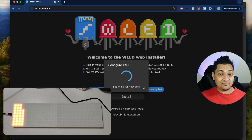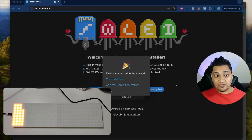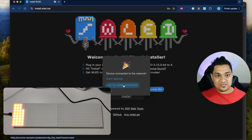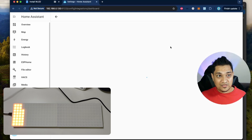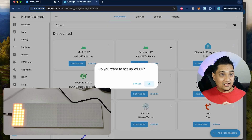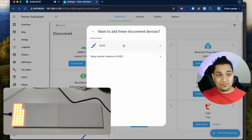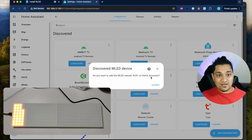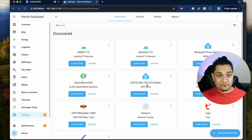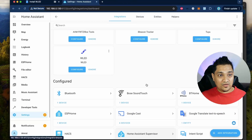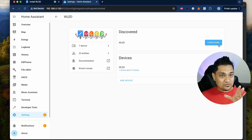Once WLED is installed, click next and provide your Wi-Fi credentials. Once the Wi-Fi credentials are configured, I'm going to add it to Home Assistant by clicking on it and selecting 'open in' — this will add WLED directly into your Home Assistant. I'll name it 'WLED' in Home Assistant, click finish, and we can look at the WLED integration.